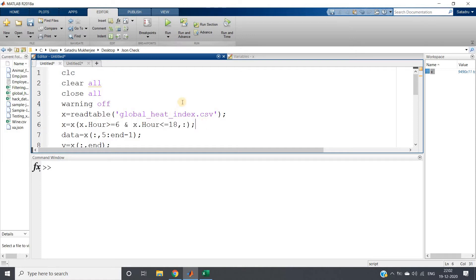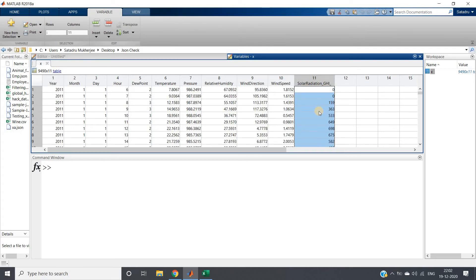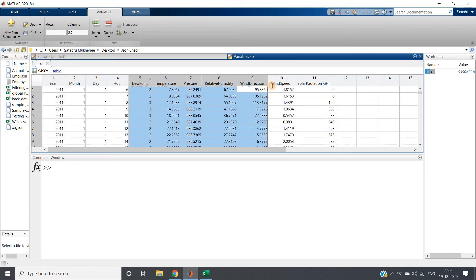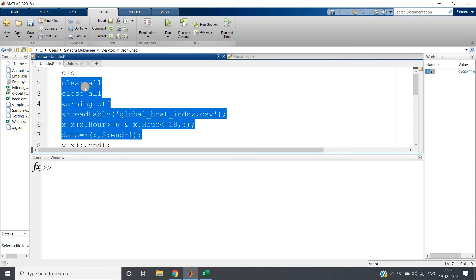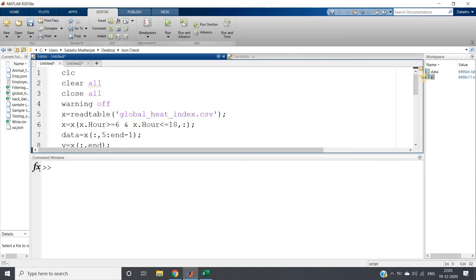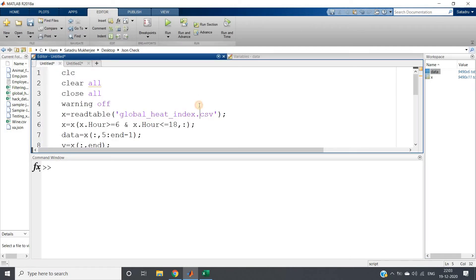This much data preprocessing I have done. Now try to understand what I'm doing here. Solar radiation is my output feature, which I'm not that interested in because I'm trying to do unsupervised clustering. Year, month, day, hour are also not required. So from the fifth column to the end—that's why I've written data equals x, all rows, but fifth column to end minus one column. If I run this, I'll be getting six features.